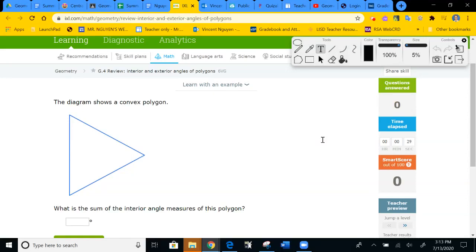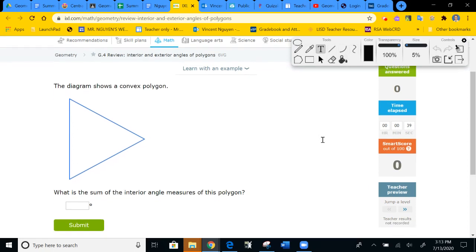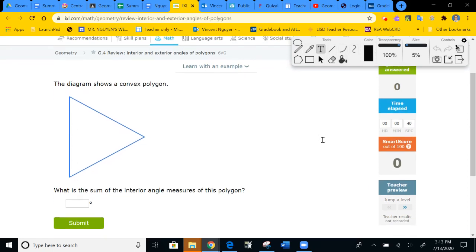Hi students, it's Mr. Nguyen here. Welcome to another video for tutorials on interior and exterior angles of polygons. And we are doing this using IXL.